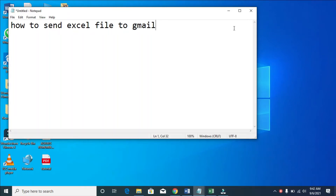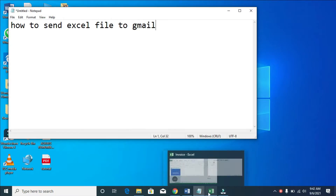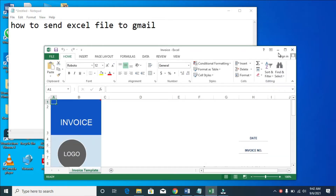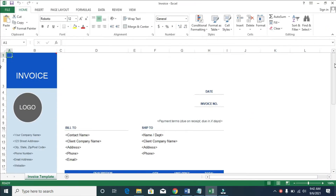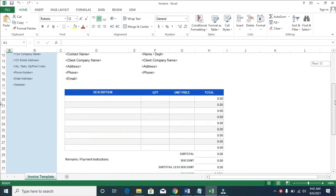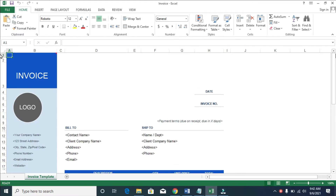Good day everyone. In this video I will show you how to send an Excel file to Gmail. To do this, firstly click on the Excel file you want to send to Gmail. As you can see, here is an Excel file which I have created.